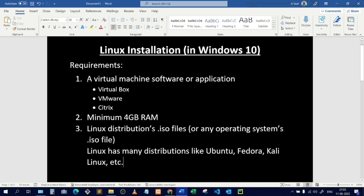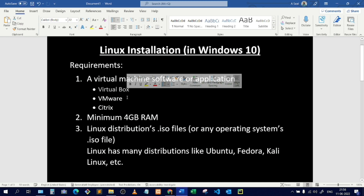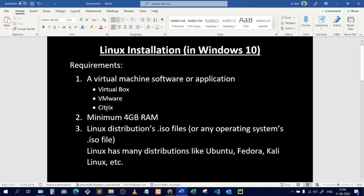We need an application that will store our operating system — that's what we call a virtual machine. There are many virtual machines available, like VirtualBox, VMware, and Citrix. In this video, I'll be using VirtualBox, and I'll show you how to install it.